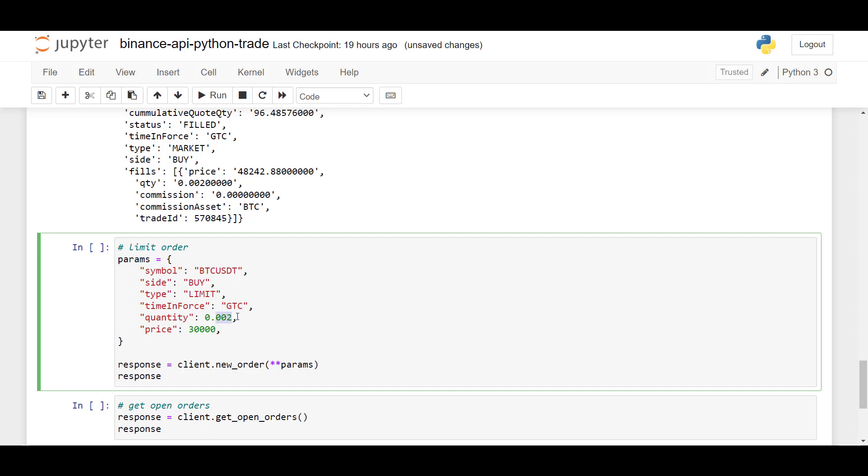And here, again, I specify the quantity 0.002. And now, the difference between market orders, you have to specify the price at which you want to set the limit. So here, the price, the buy limit is set at 30,000 USD.